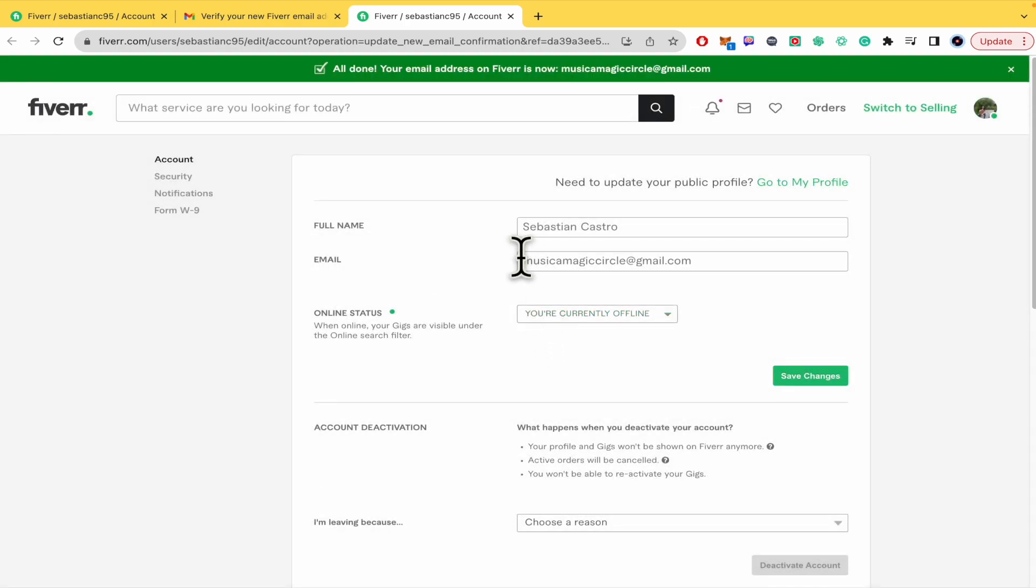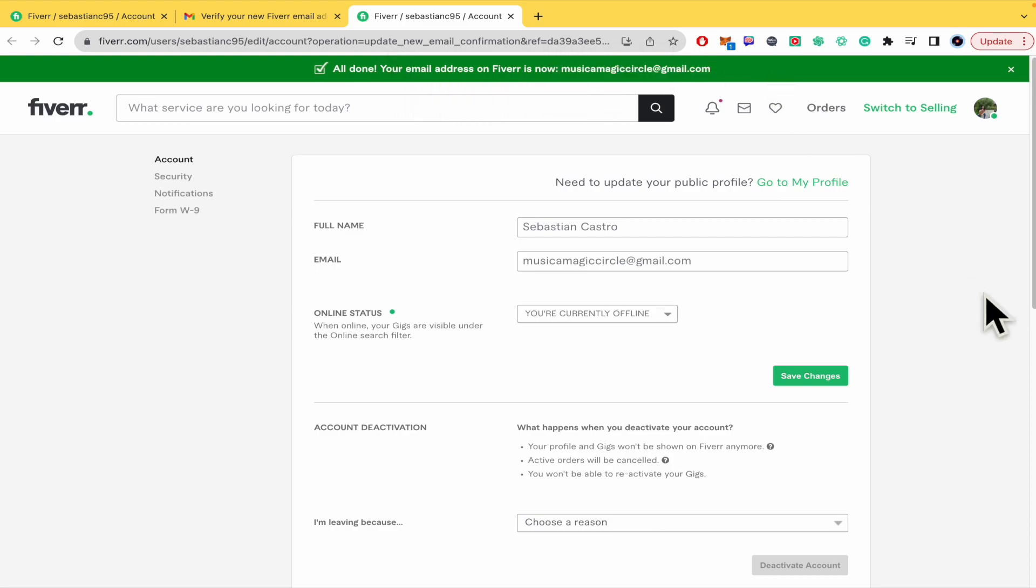And your email has been changed too. Okay, your email address on Fiverr is now your new email address. And that's it. That's how you can change your email address on Fiverr. Thanks for watching.